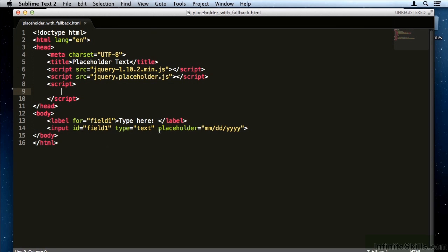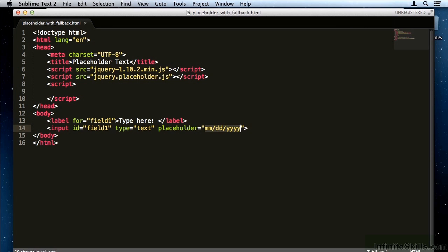As we've covered in previous movies, in order to put placeholder text on an input element, all you need to do is type placeholder equals and then the value of the placeholder.